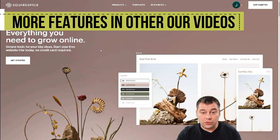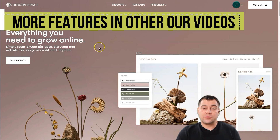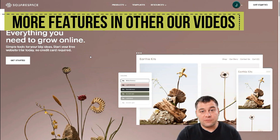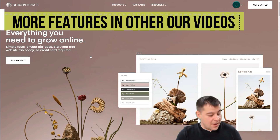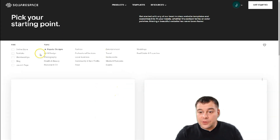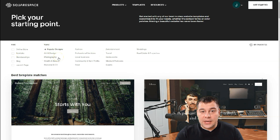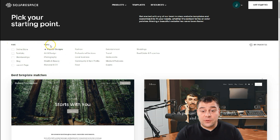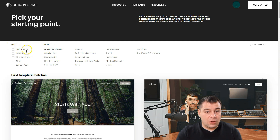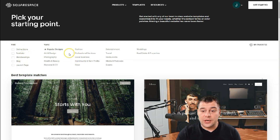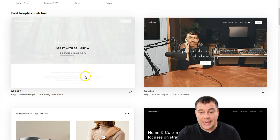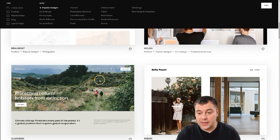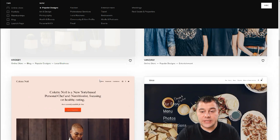Let's jump in and go to the editor, to the dashboard of this platform. When you're on the platform, you just need to press 'Create Website.' I want to show you on any template how to build it from scratch. First of all, the platform will ask you the type and topic of your future website — online store, portfolio, membership, blog, launch page — tons of topics. It will help you find the correct template and save tons of time and effort.